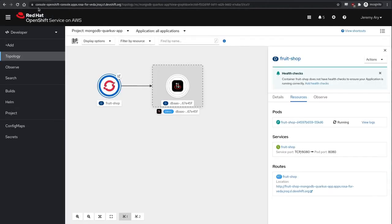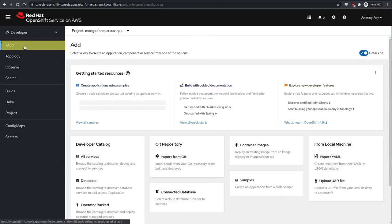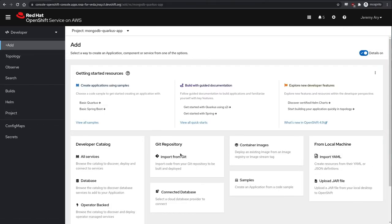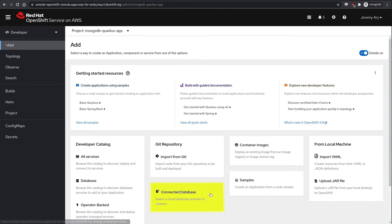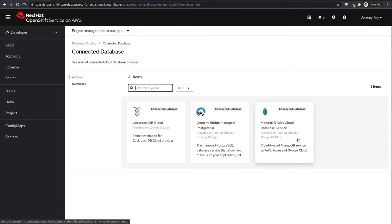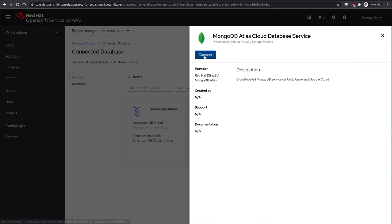Let's see this in action. Back over in topology view, we'll click add on the navigation menu and then click on the connected database tile again. We'll again select the database provider we intended to target and hit connect.